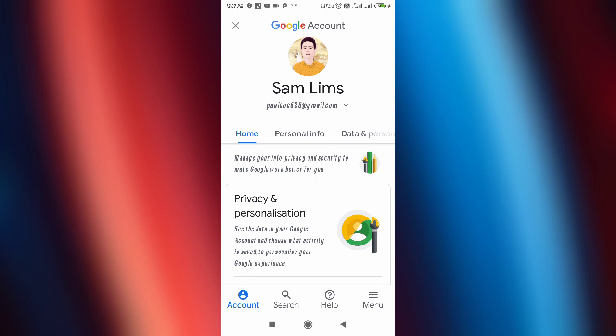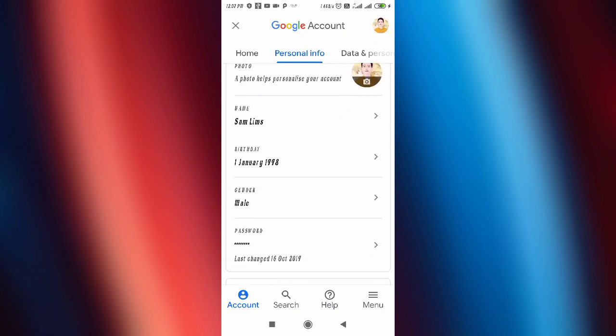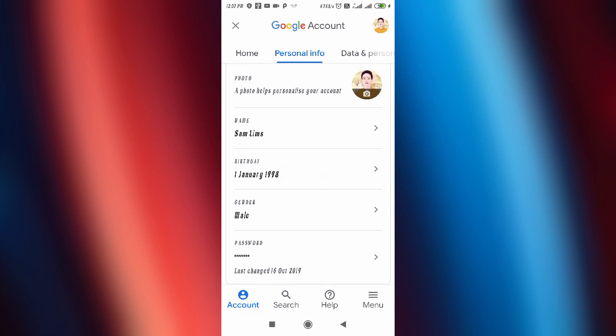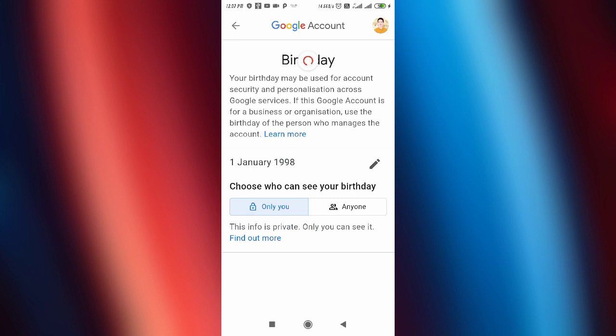It will open up your profile. Now you have to tap on Personal Info, as you can see here. In Personal Info, you will find the option to change your birthday. Just click there, then click on the edit sign and you can easily change it.